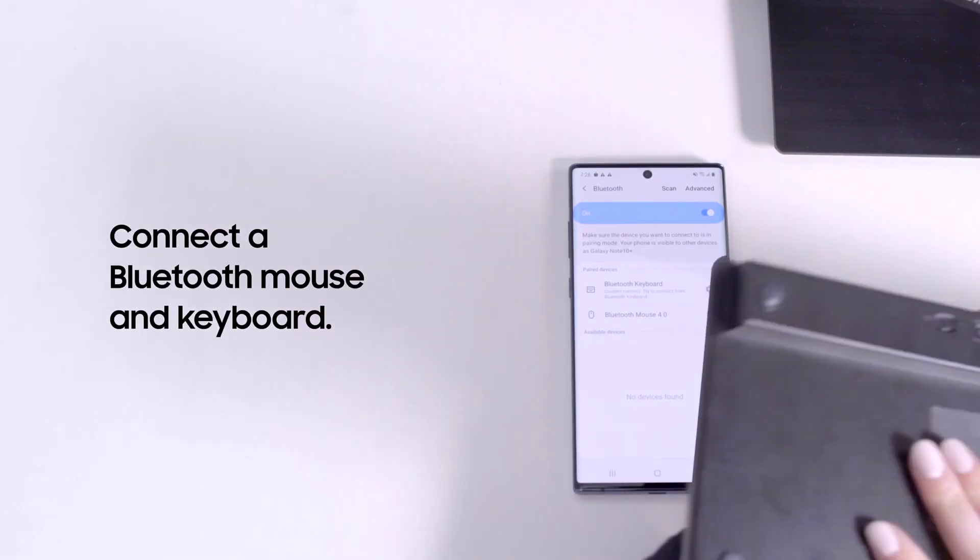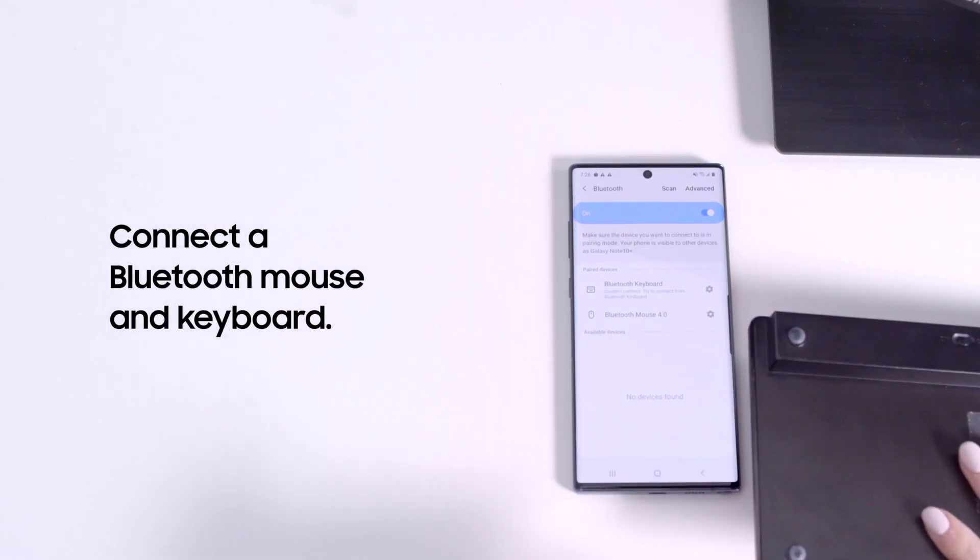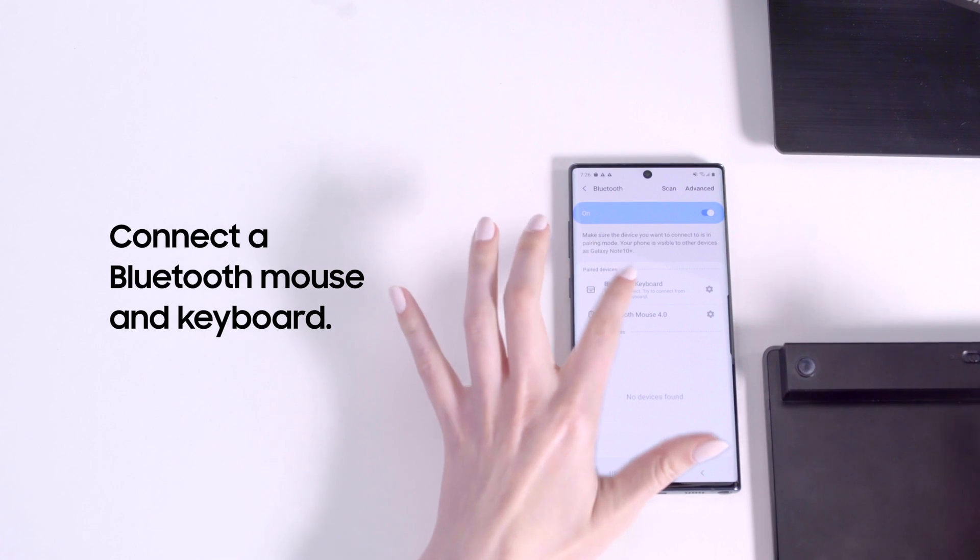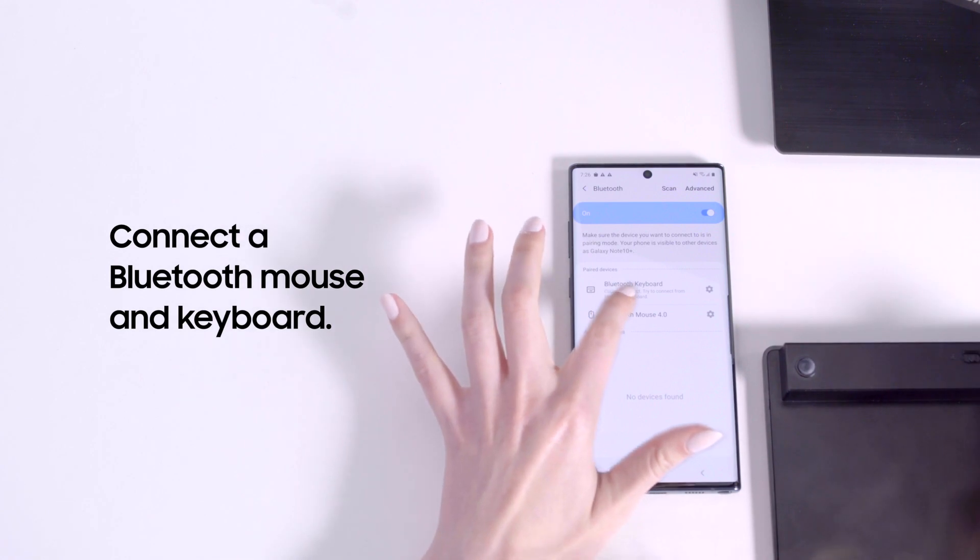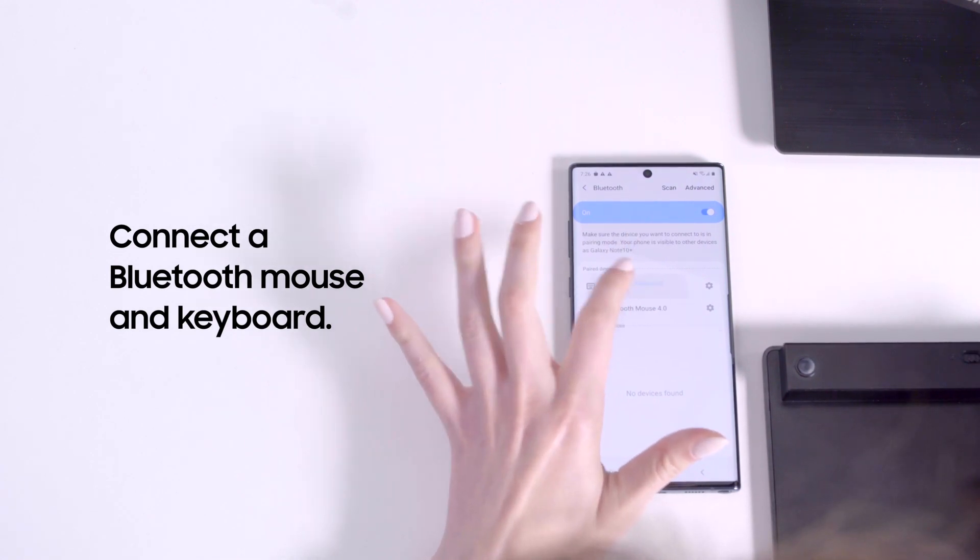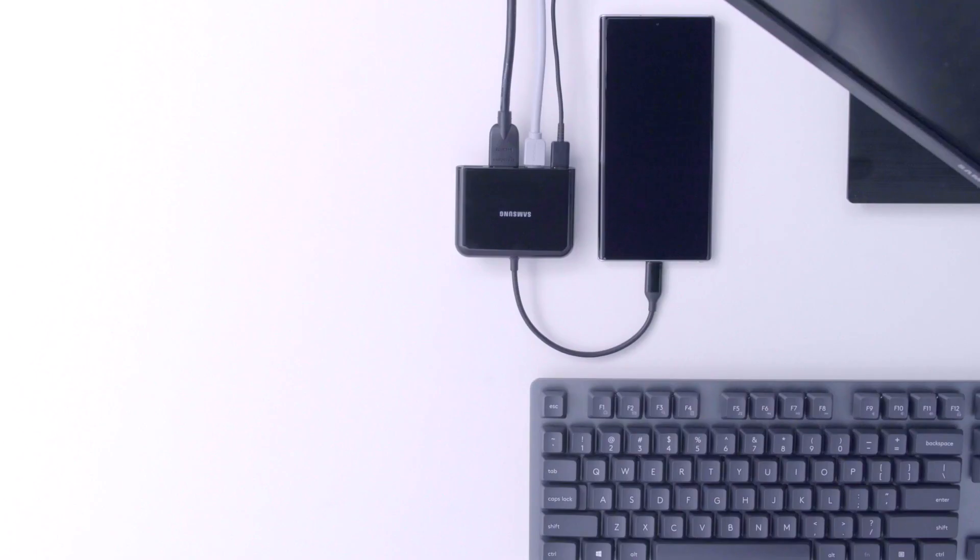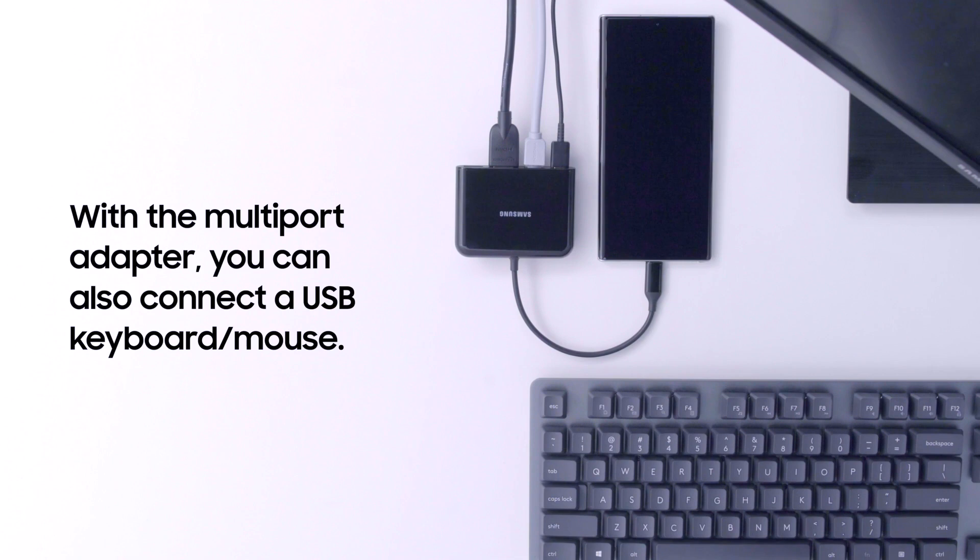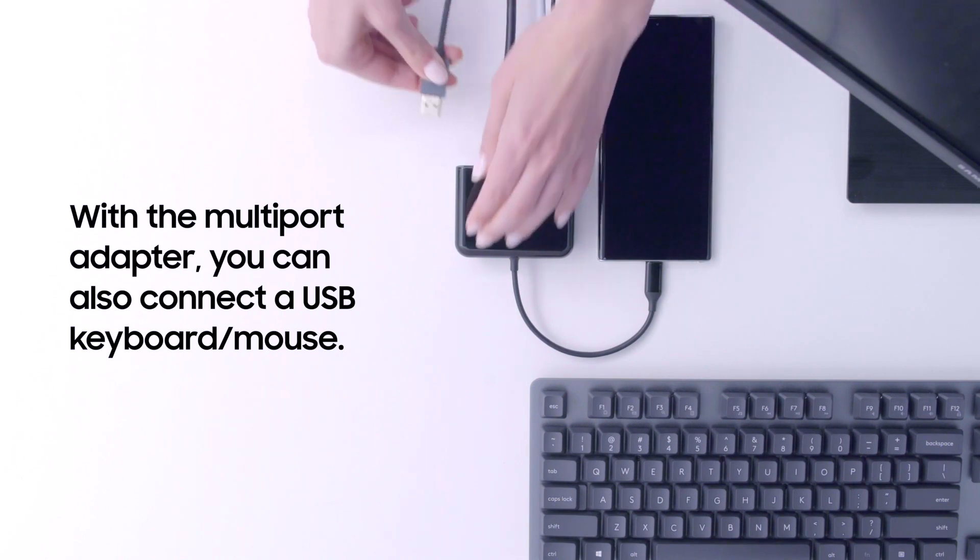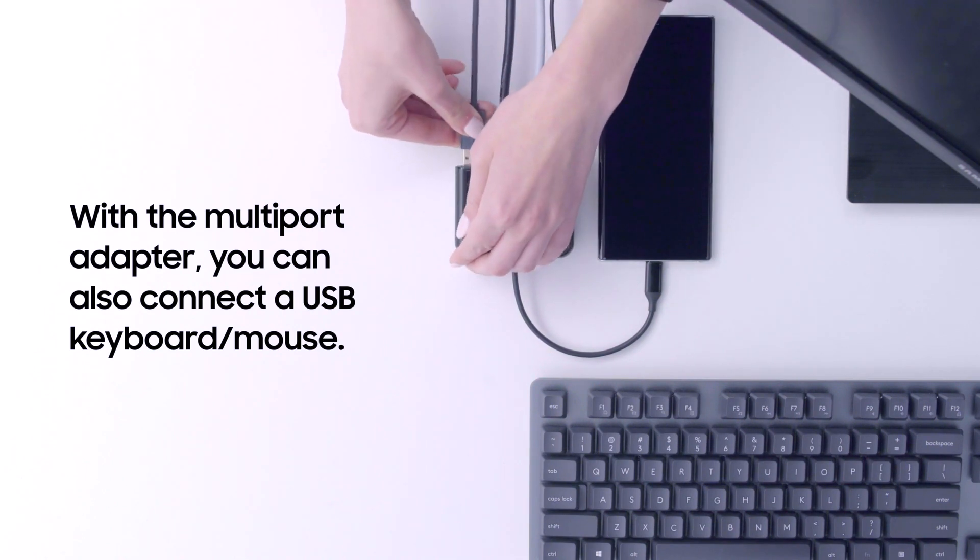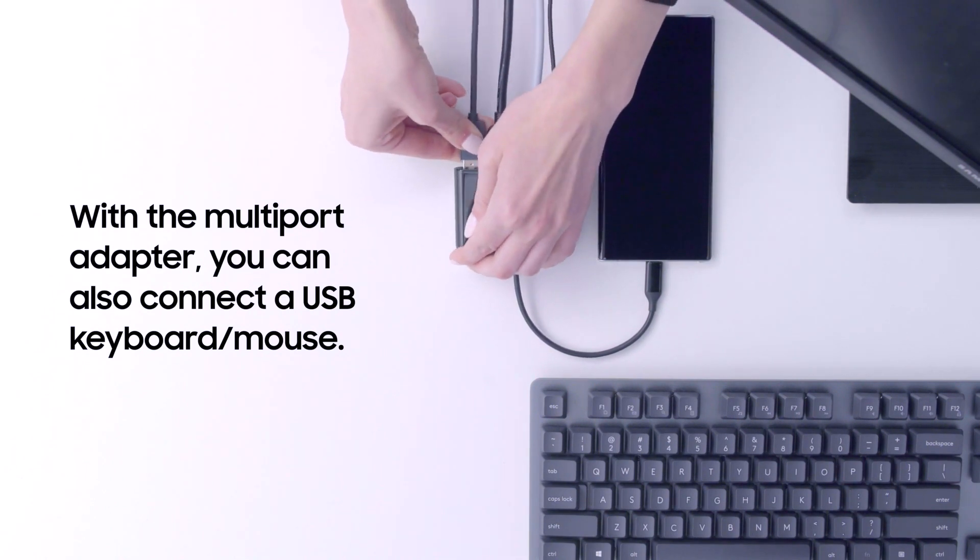Next, connect your mouse and keyboard via Bluetooth in your settings menu. Check out the video later in the series to learn how. If you'd prefer, you can use a USB keyboard and mouse with a multiport adapter.